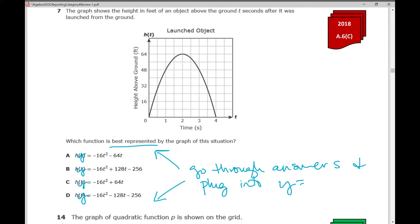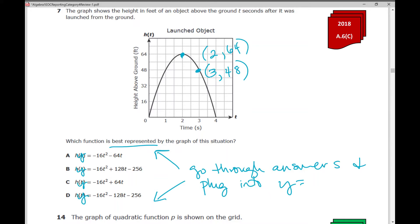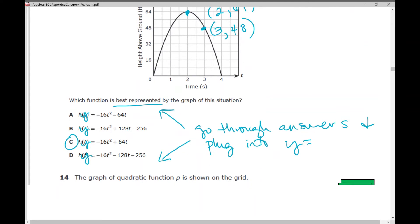It's very important because sometimes all the graphs look very similar. So it might help to identify specific points on the picture — for example, the ordered pair 2,64 or the ordered pair 3,48. Check to make sure those points are also in the graph you've plugged into your calculator. Answer C is the one that works.